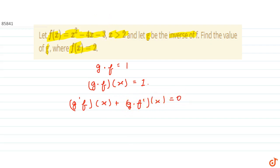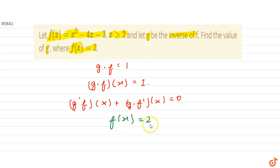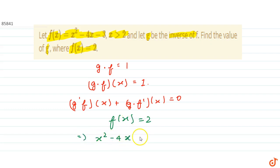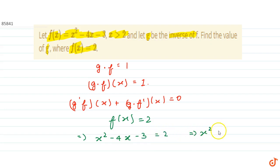We are given that f of x equals 2, so we will solve this to find the value of x. Since f of x is x squared minus 4x minus 3, setting it equal to 2 gives us x squared minus 4x minus 5 equals 0.